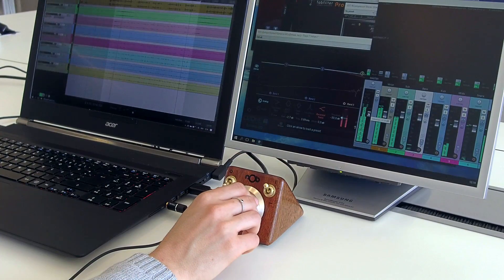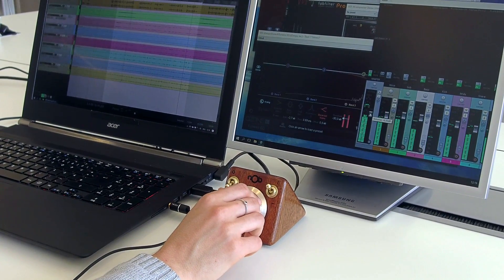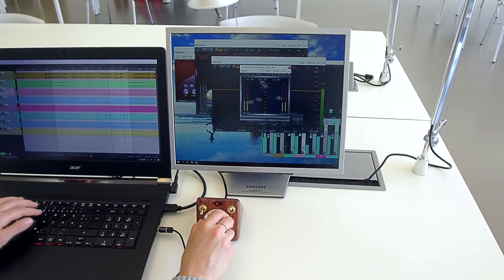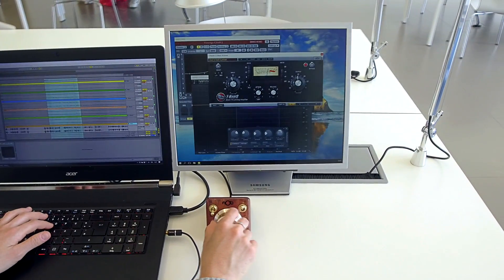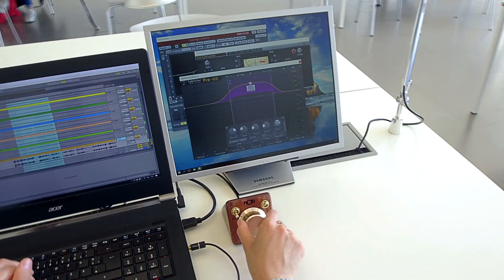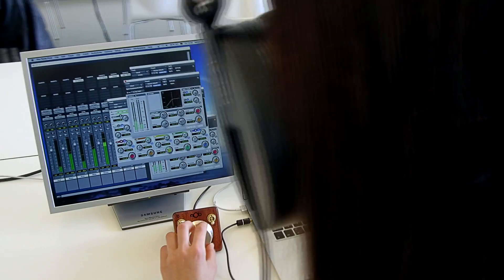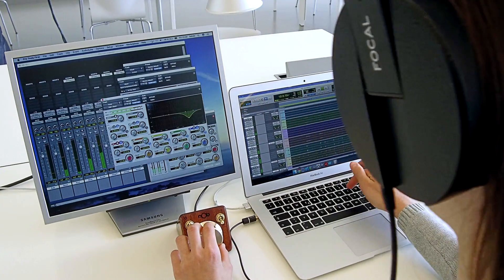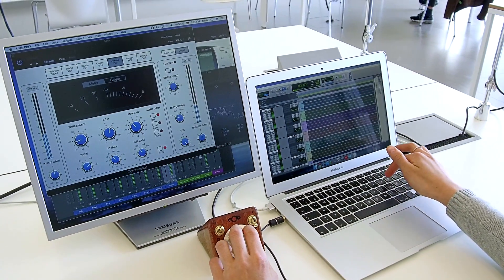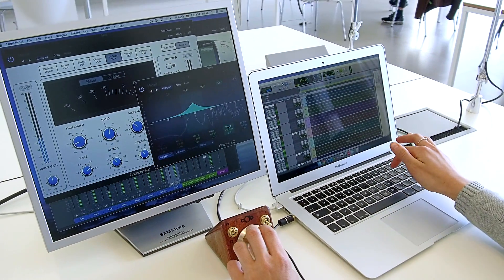Knack allows you to assign on-screen parameters to your Knob, across any number of windows, different applications, across multiple desktops, and multiple screens.